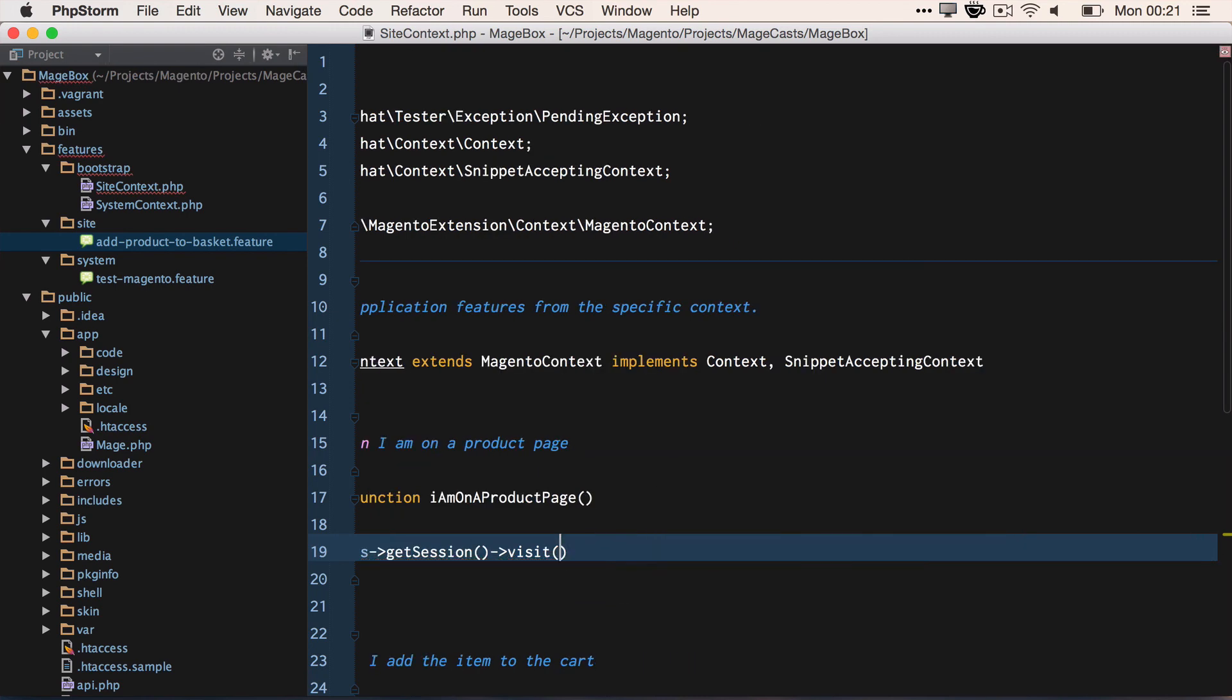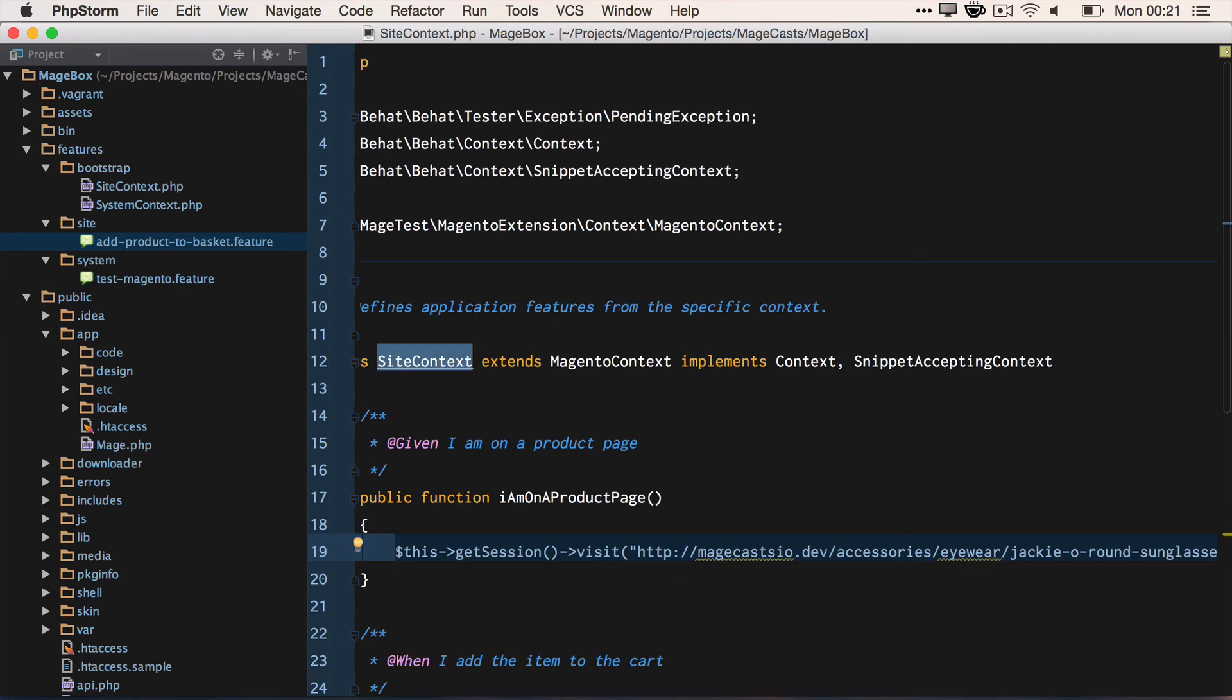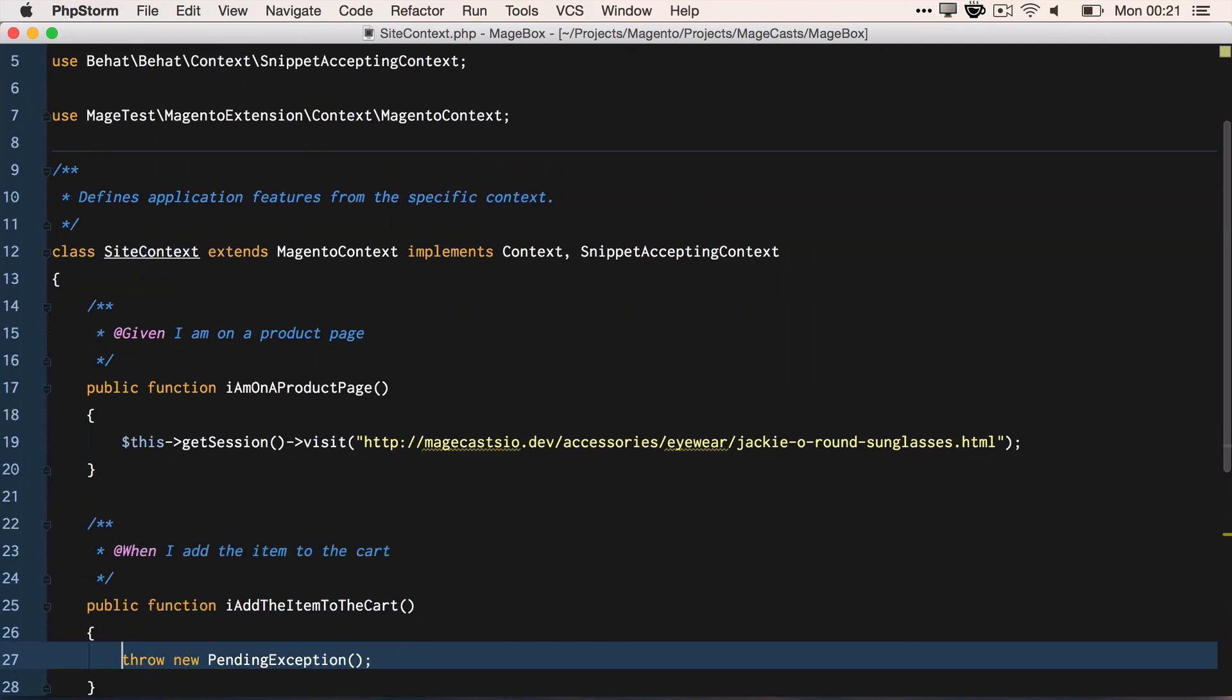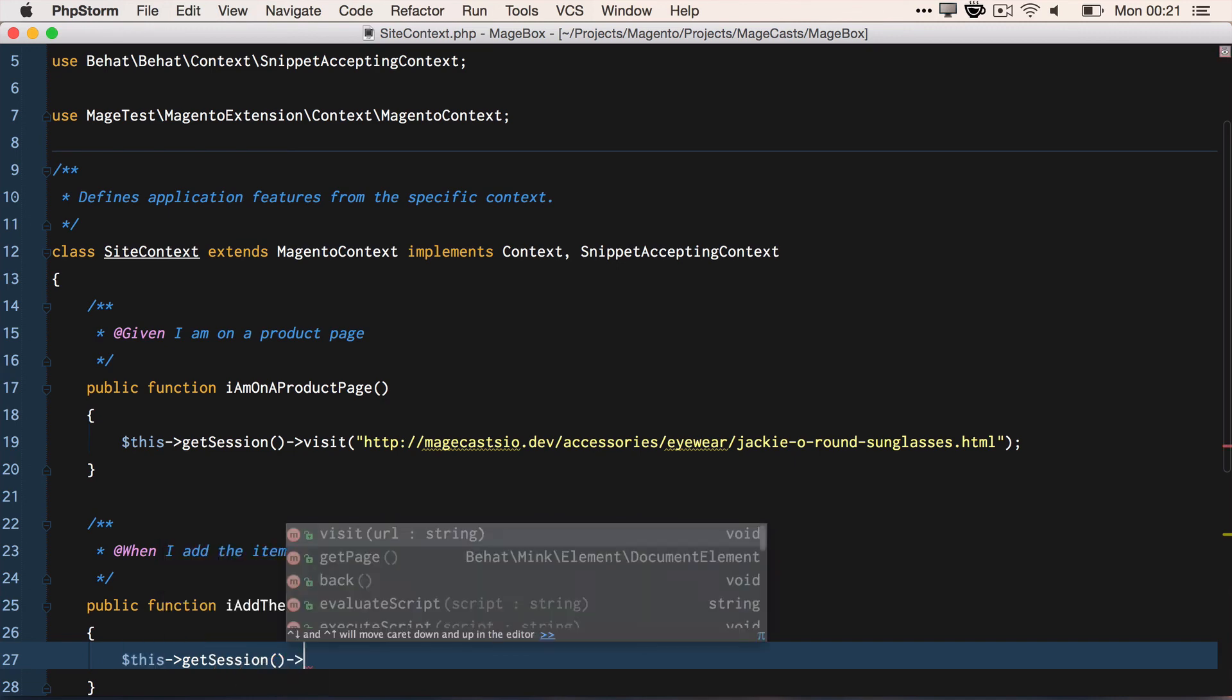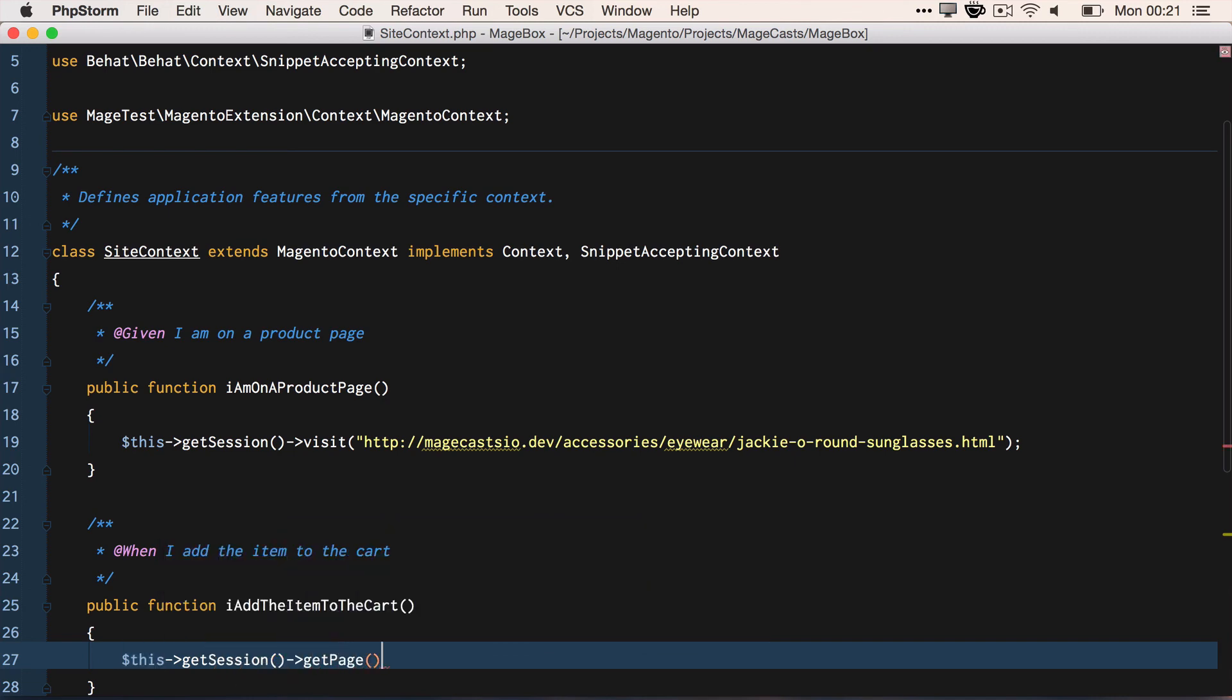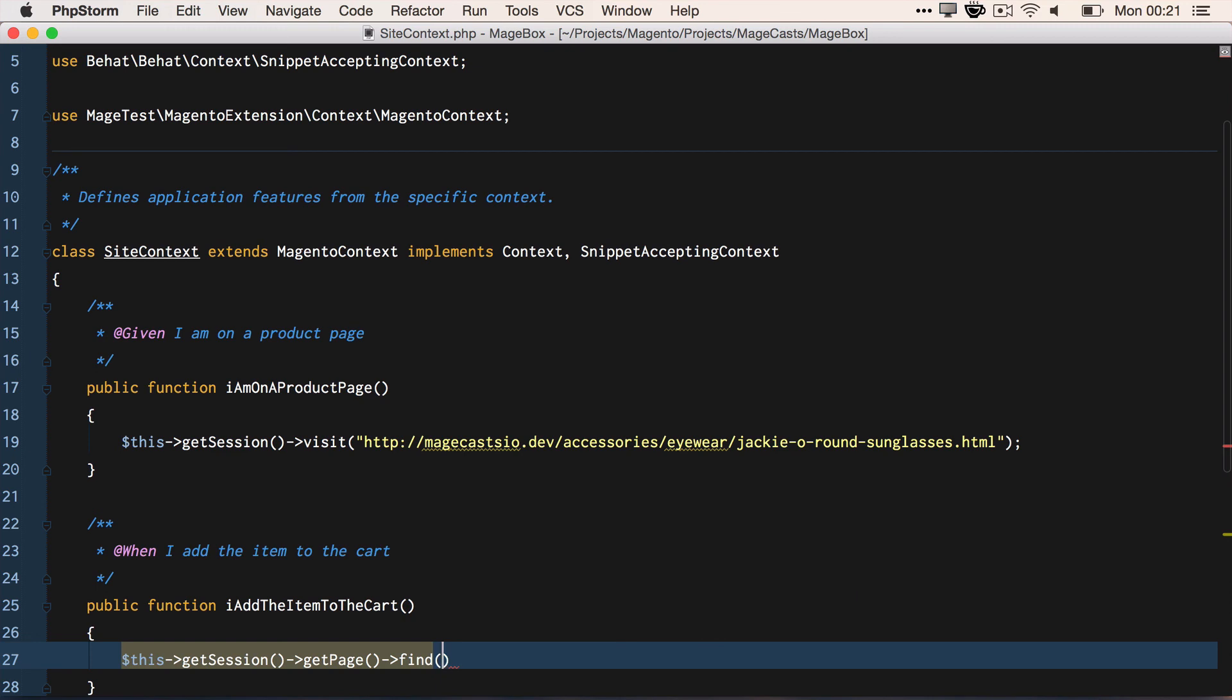And here we're going to put in the fully qualified domain, plus the path to aviator sunglasses. So it's what we found from our Magento sample data. So we'll say, when I add the item to the cart. So this time again, we're going to call the getSession()->getPage()->find.